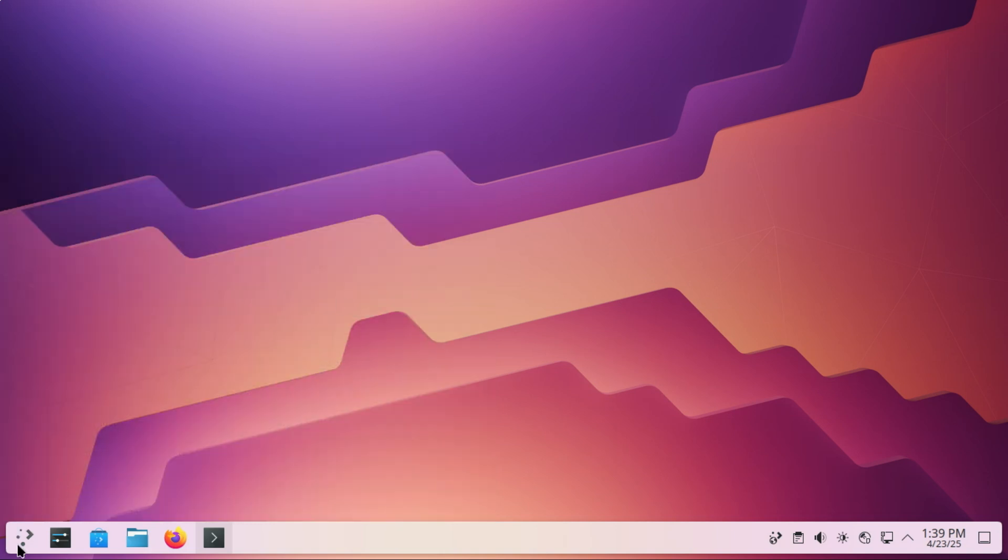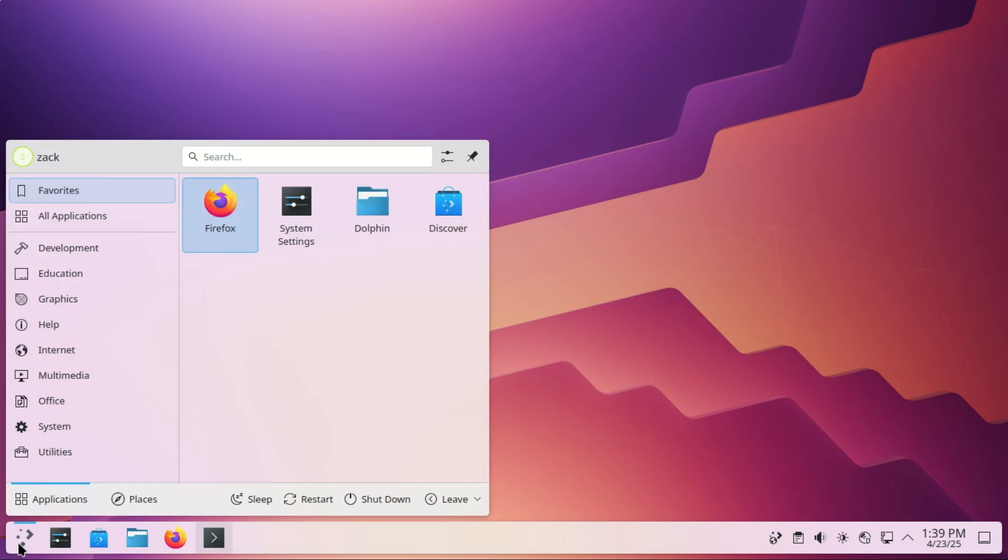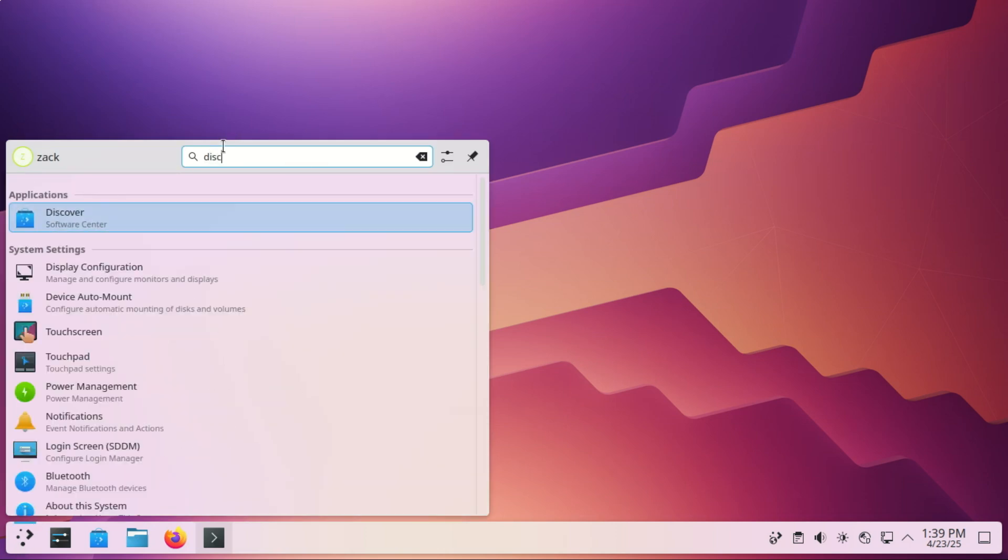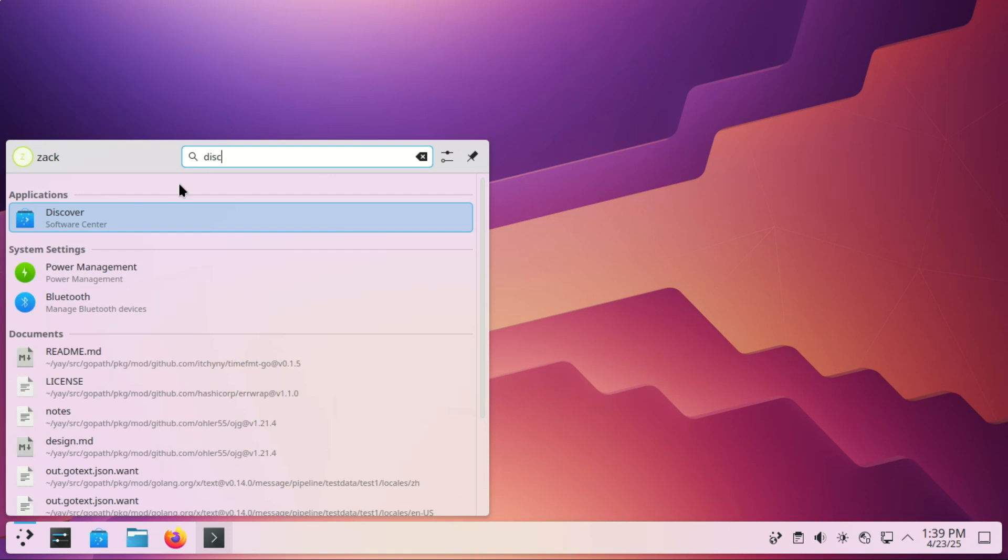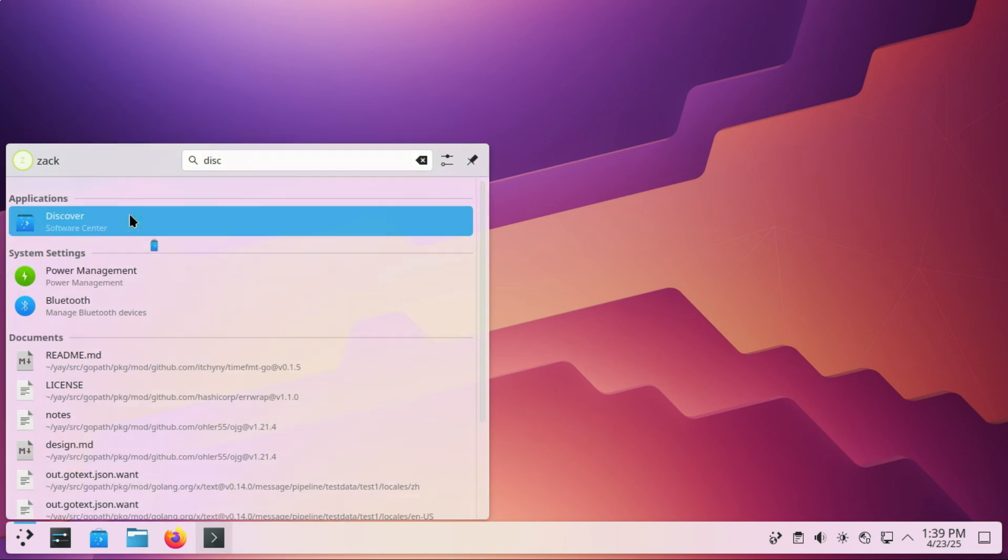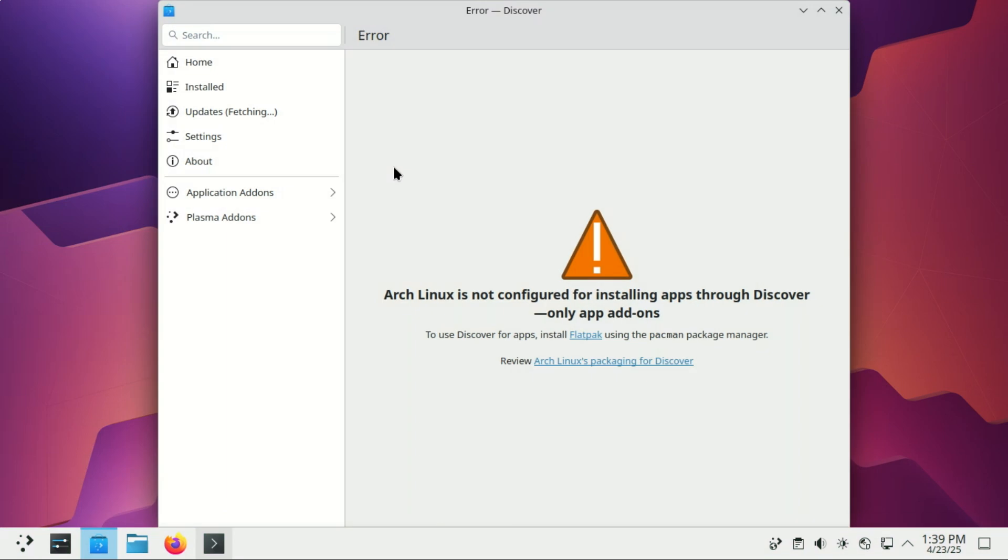Let us also add Flatpak, so we have access to more software. Using Flatpak on Arch Linux is a great way to install sandboxed apps, especially if you want access to a huge range of software that might not be in the official repos or the AUR. Flatpak is a universal packaging system that lets you install applications in a sandboxed environment, independent of your system's package manager.